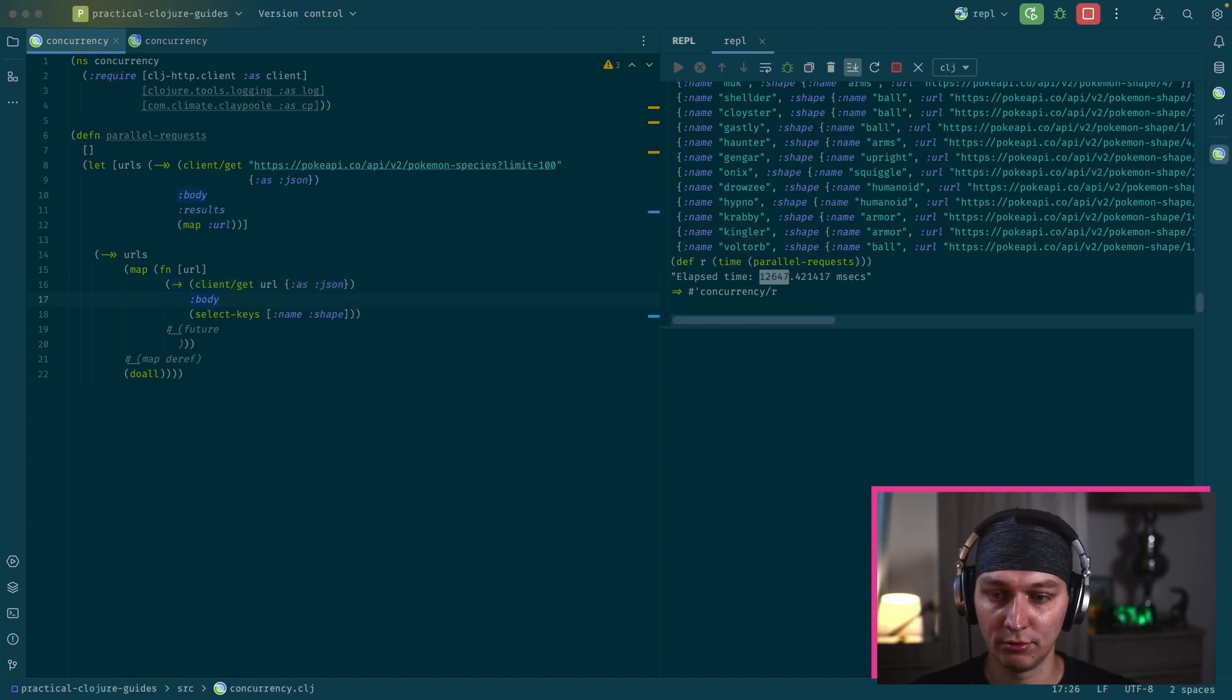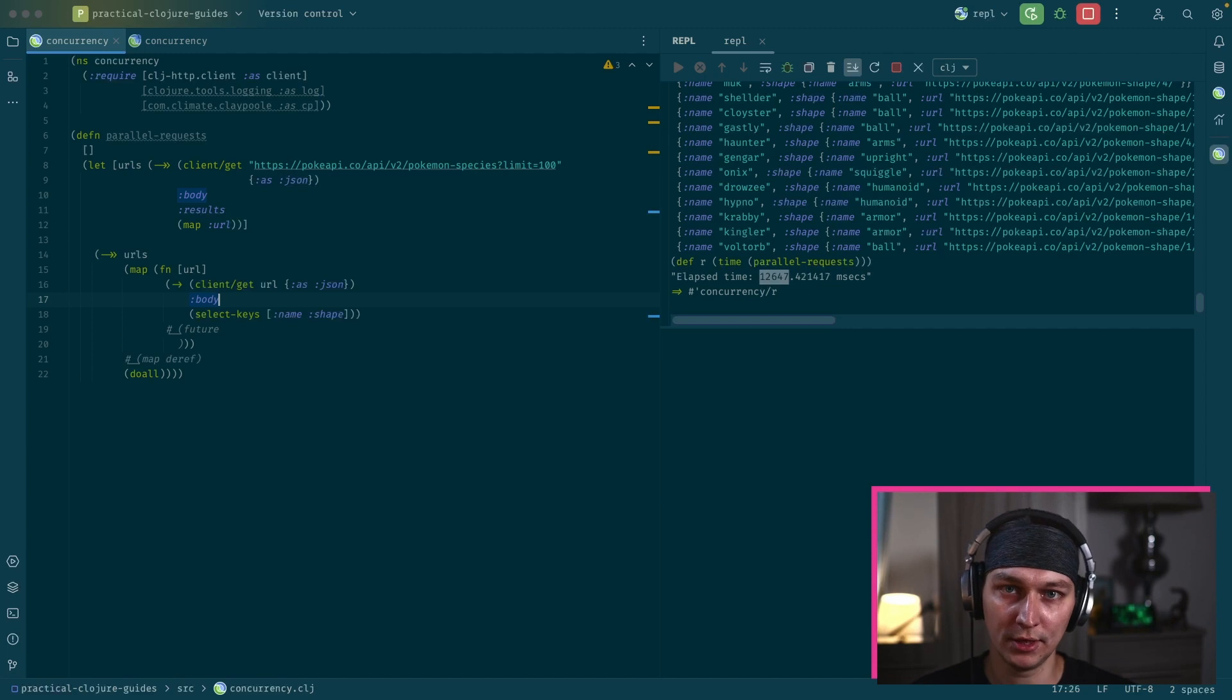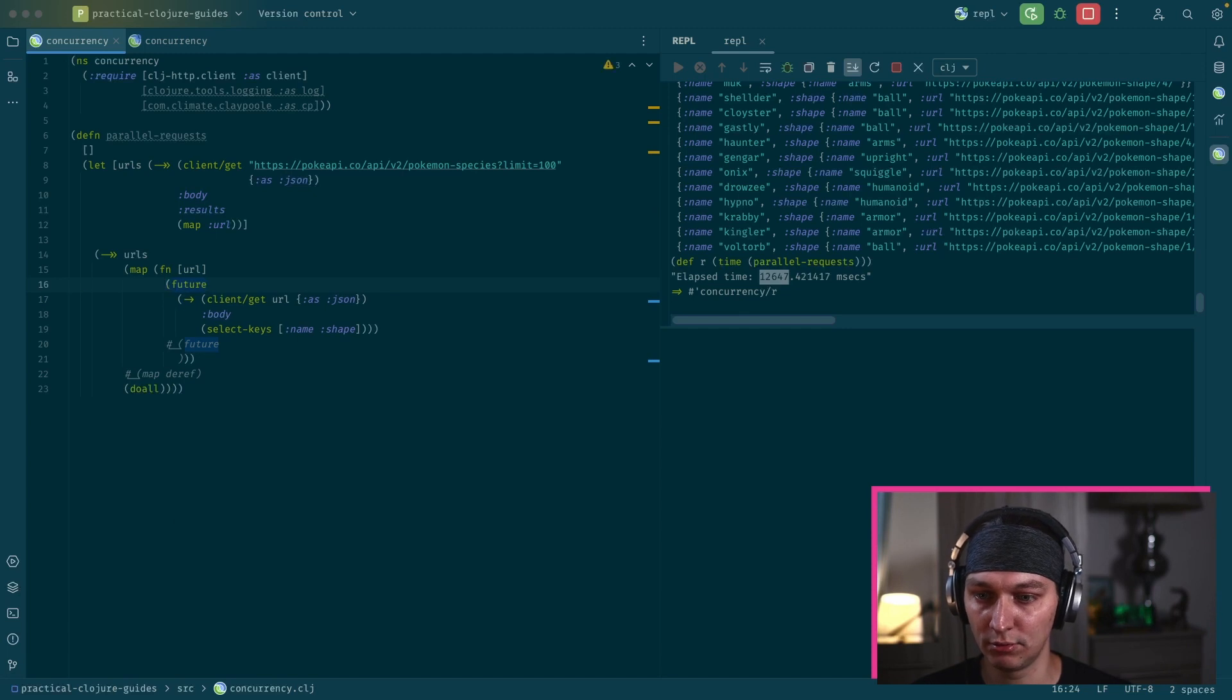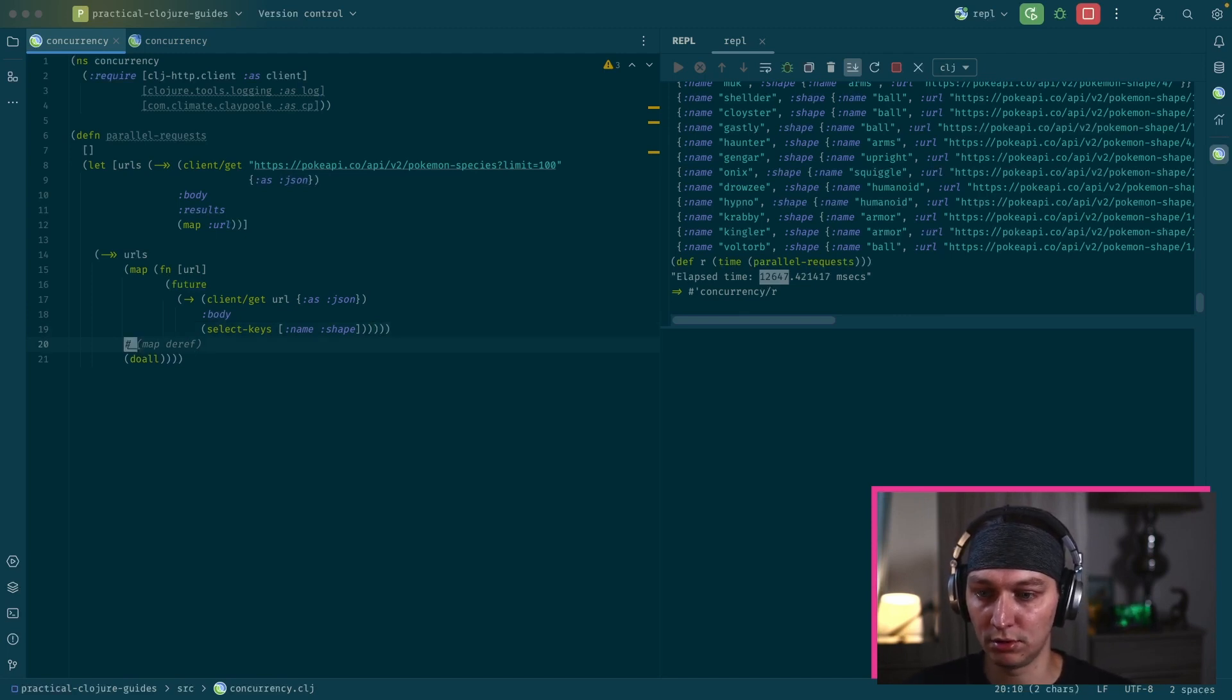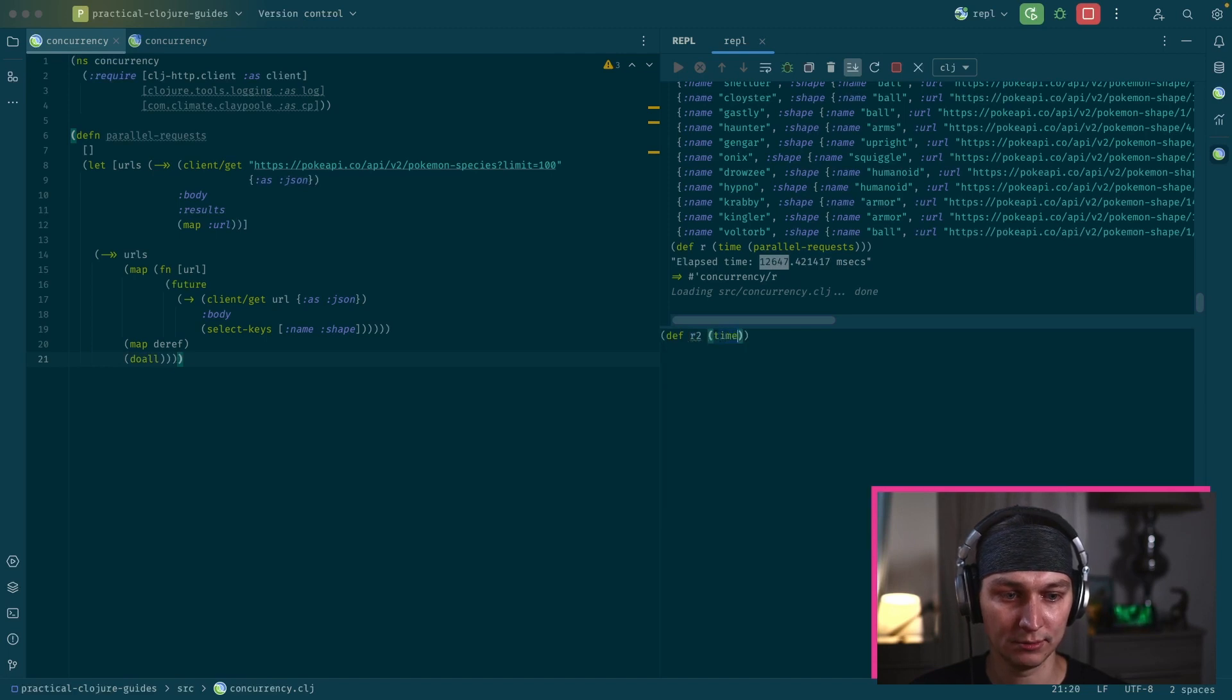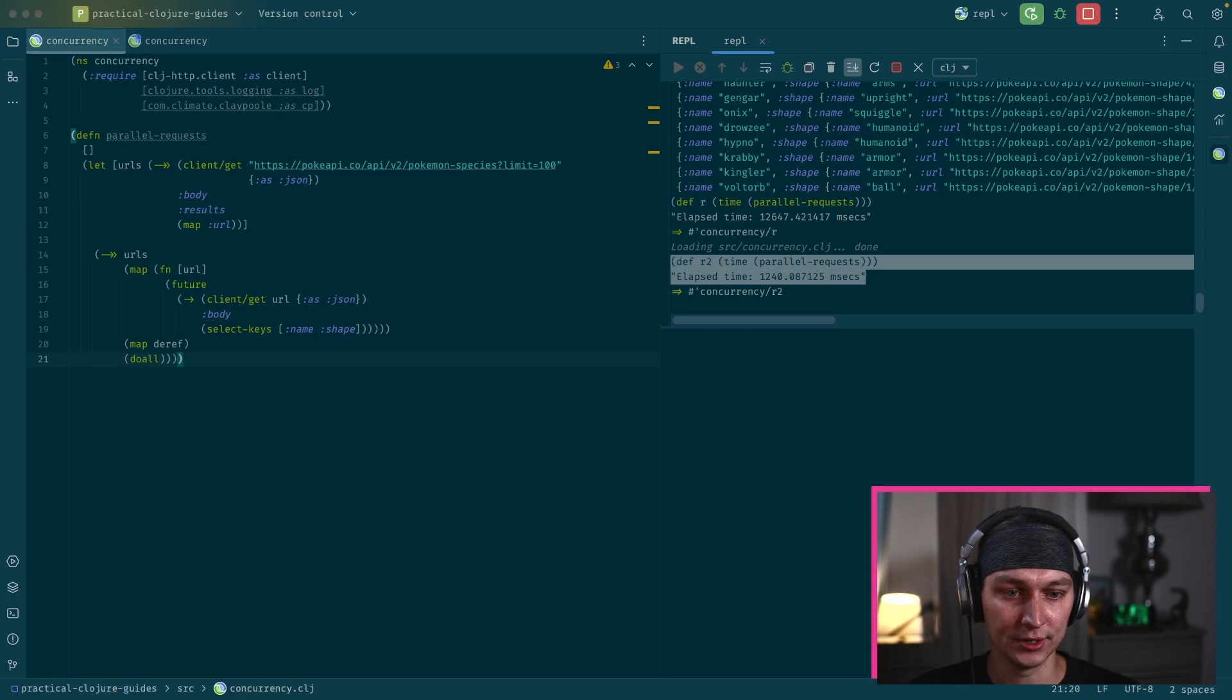So how we can improve that is instead of executing a request for each URL, we want to execute the same request but inside a future. So for each request, there will be like a thread on the thread pool so we don't block on each call. So to do that, just inside the map, we do future and then we wrap our GET request inside the future. But after that, we basically want to call map deref on all of those and do all at the end. And we see how much faster this call is now.